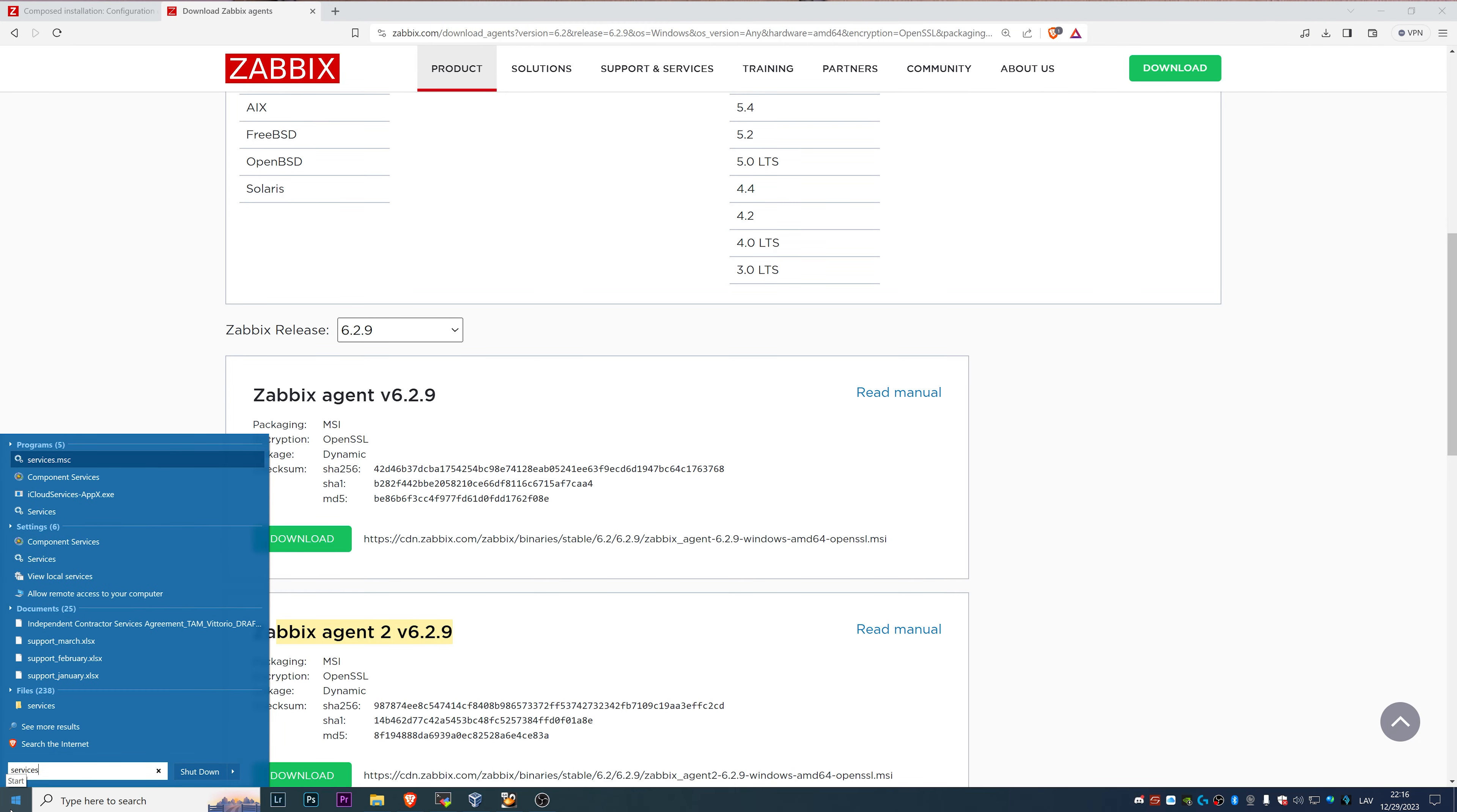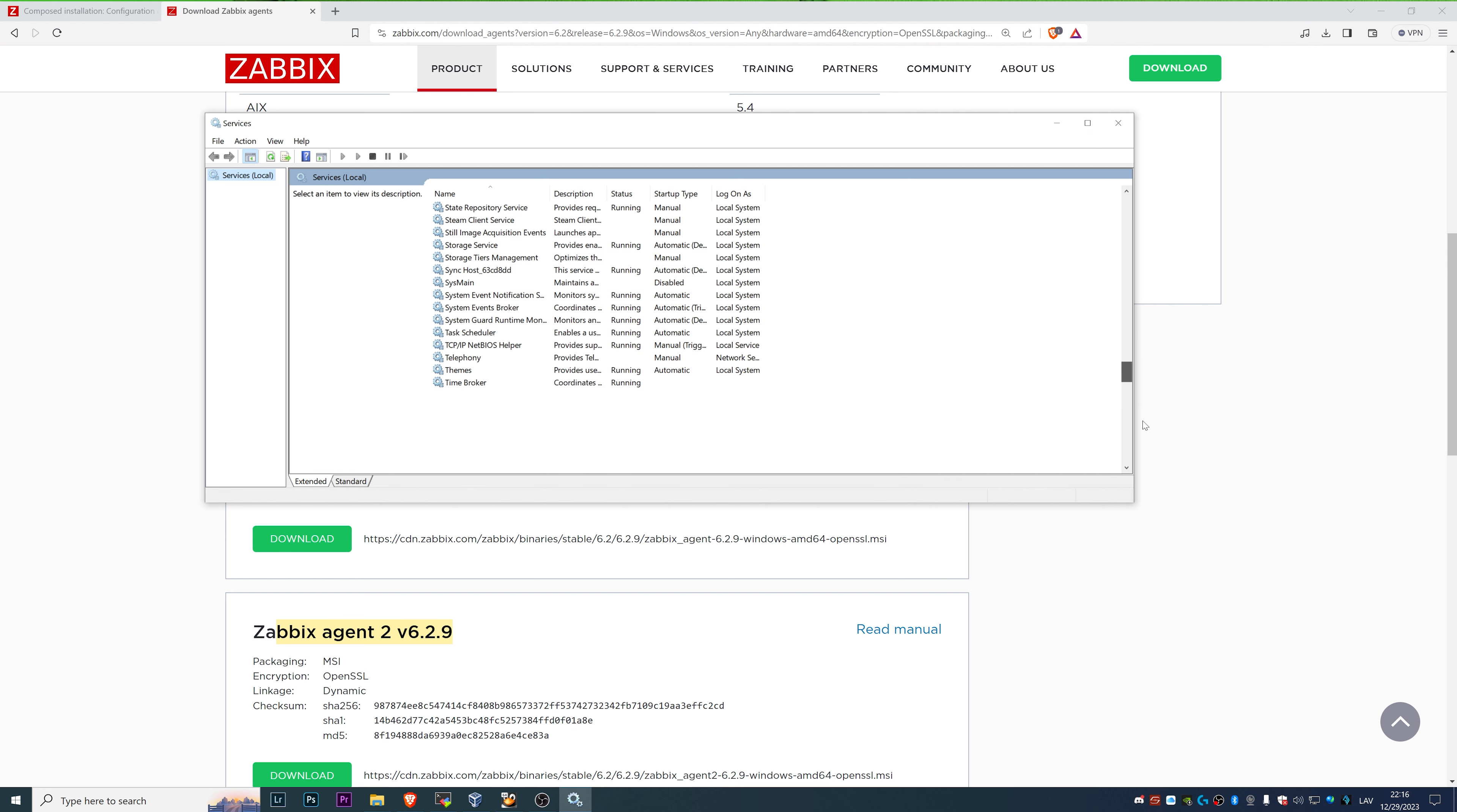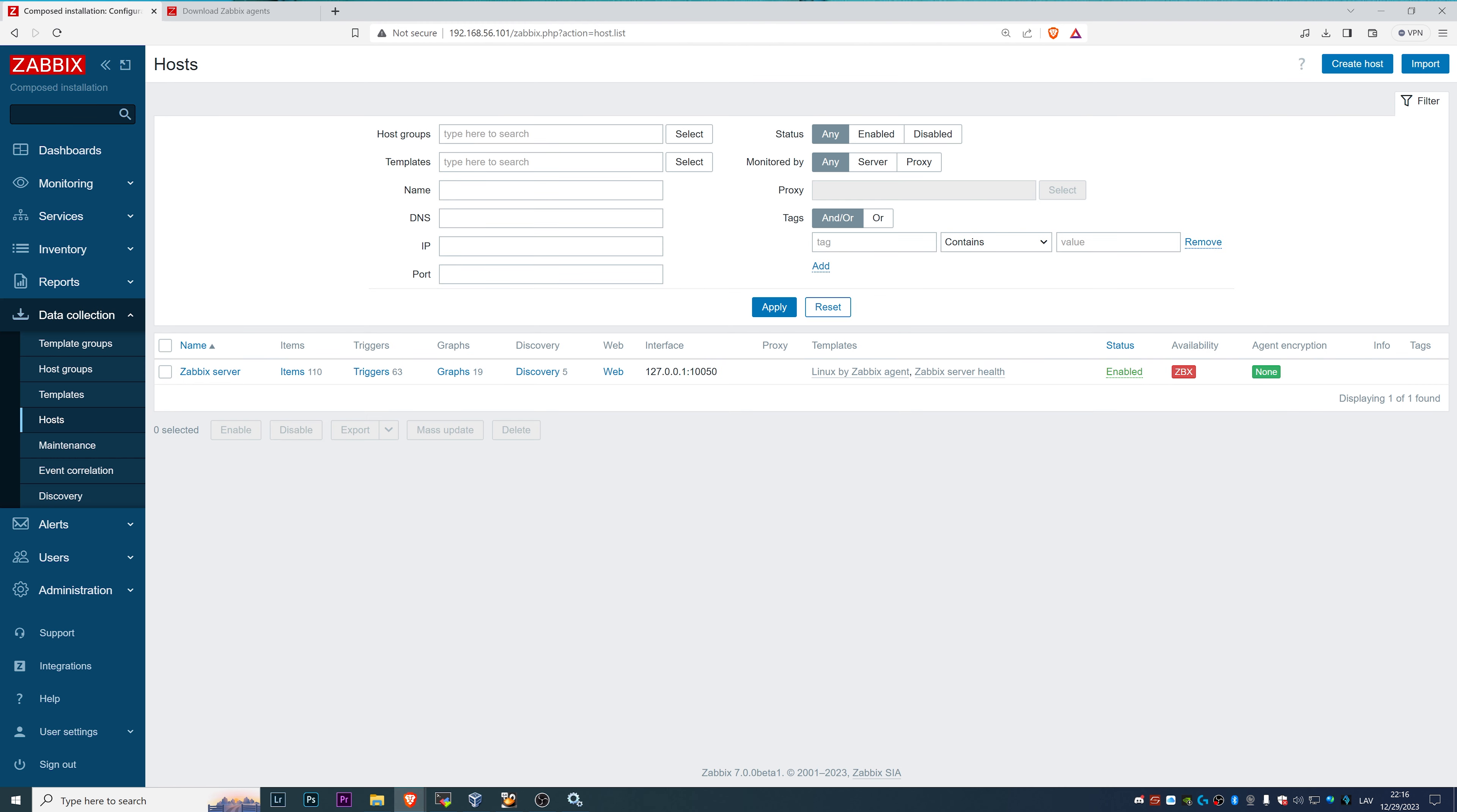Now we can check in the services, services.msc, right in the bottom because it starts with the letter Z. We have Zabbix agent, and it is running, right?